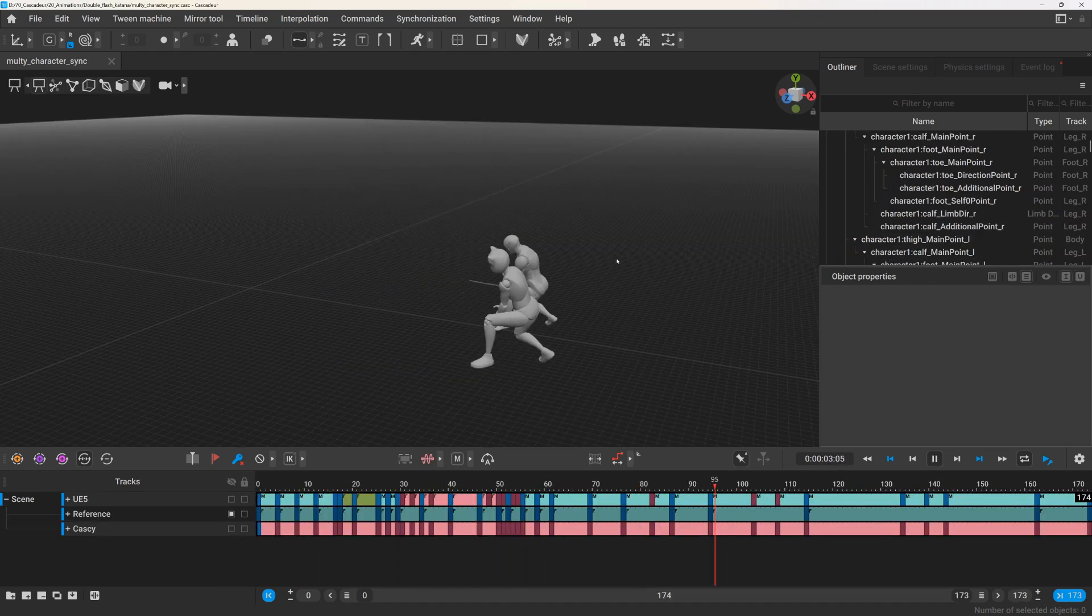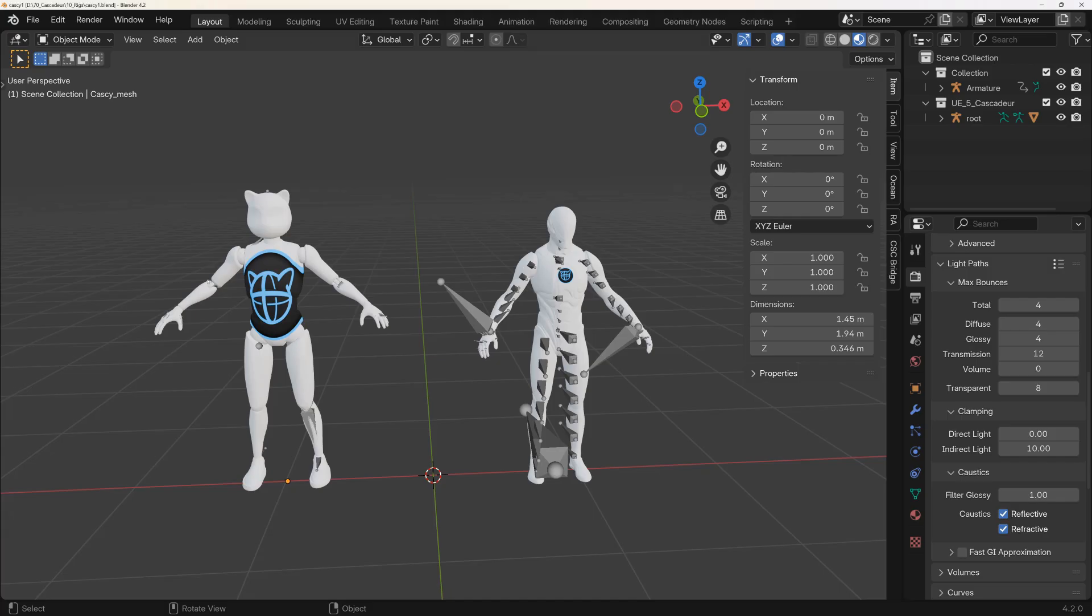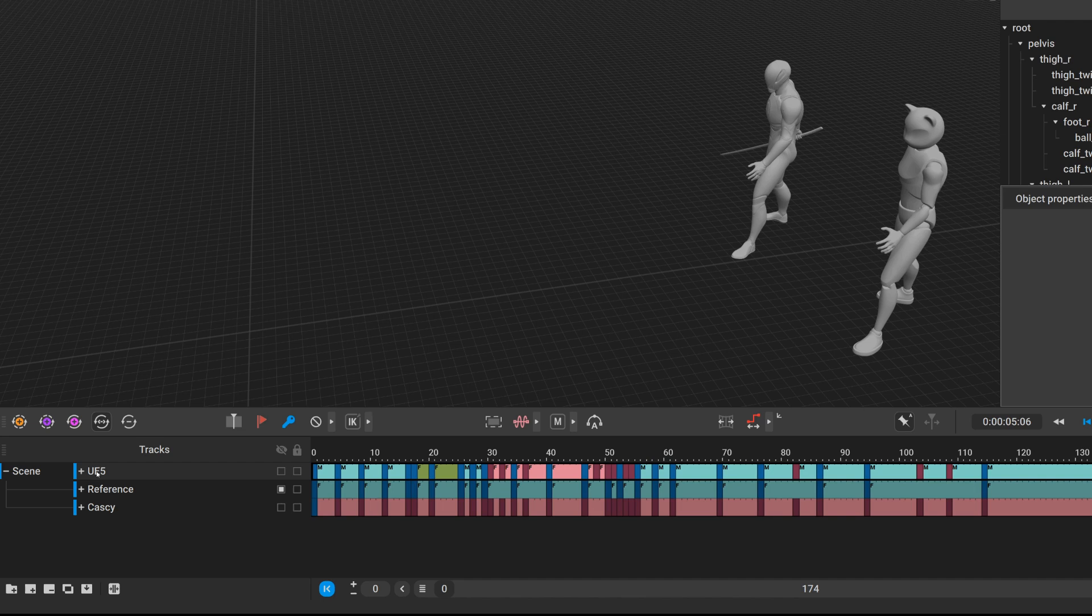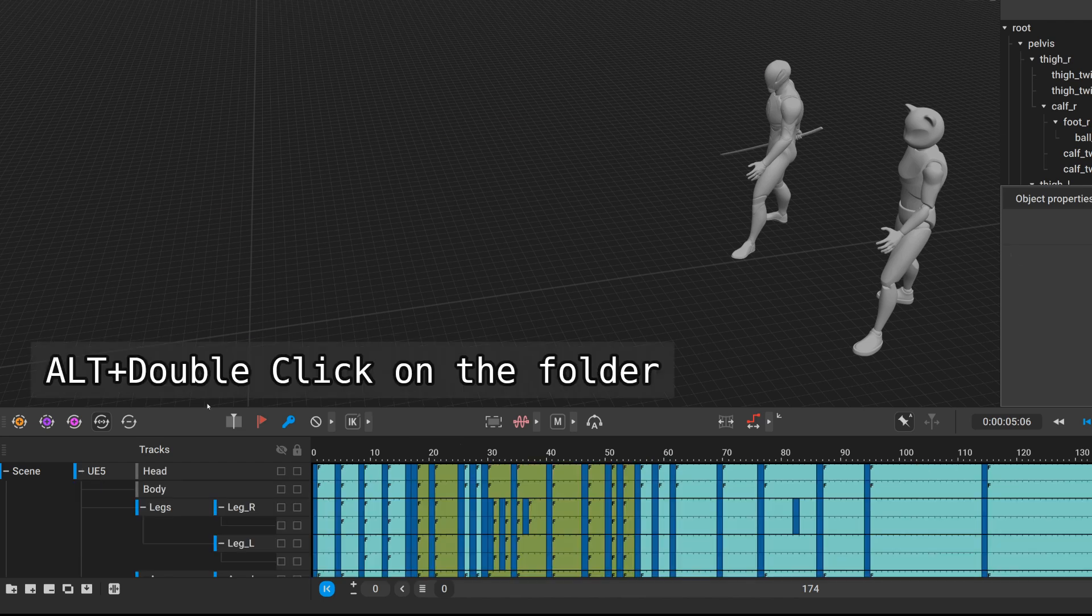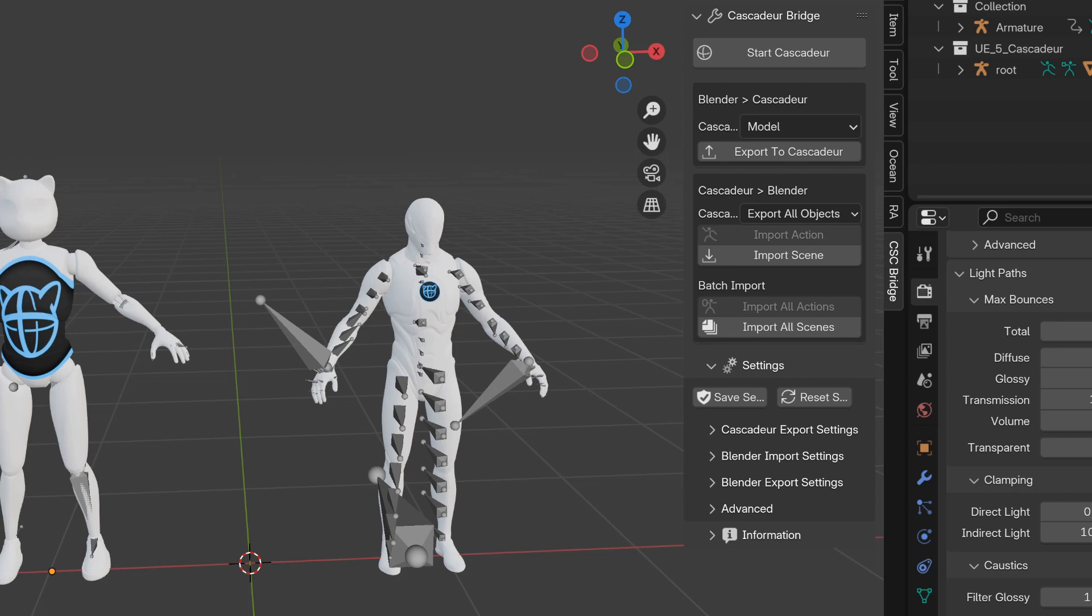If you have multiple animated characters in Cascader and want to apply their animation in Blender, you would need to alt double click on the characters folder to select all of the objects that belong to this character.